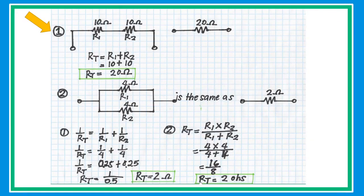In sample problem number one, if we have two resistors connected in series, what is the equivalent resistance? Let's say a 10-ohm resistor plus a 10-ohm resistor — the equivalent resistance is 20 ohms. Just simply add the two resistors.